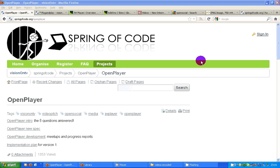Hello, my name is Richard Hering. I'm a member of Spring of Code, the coders community for making open source tools.